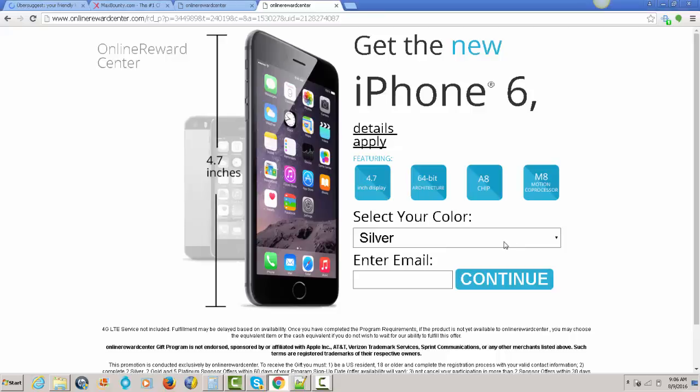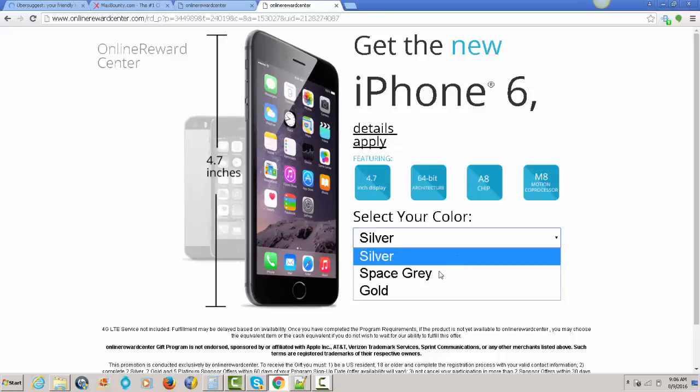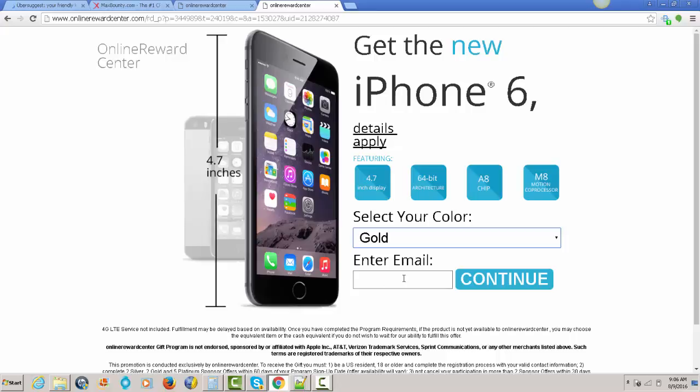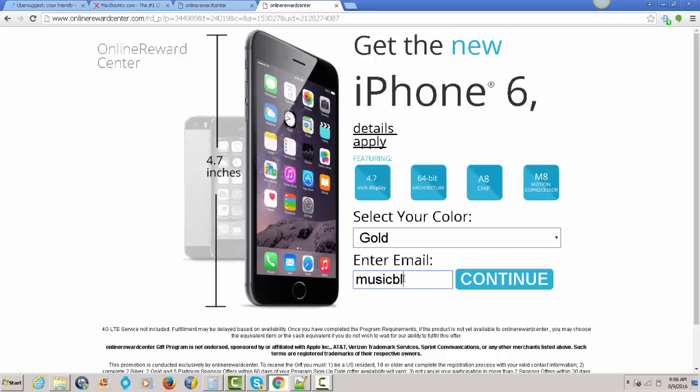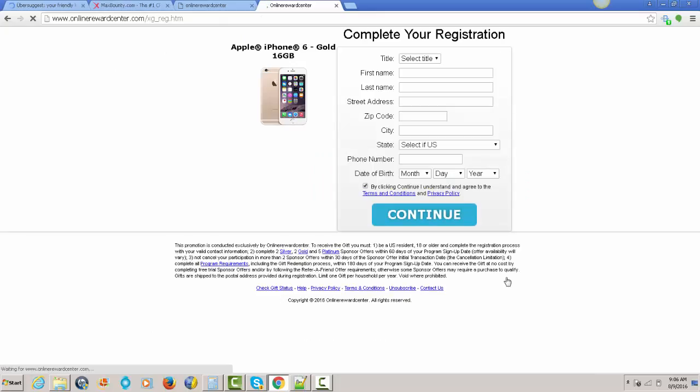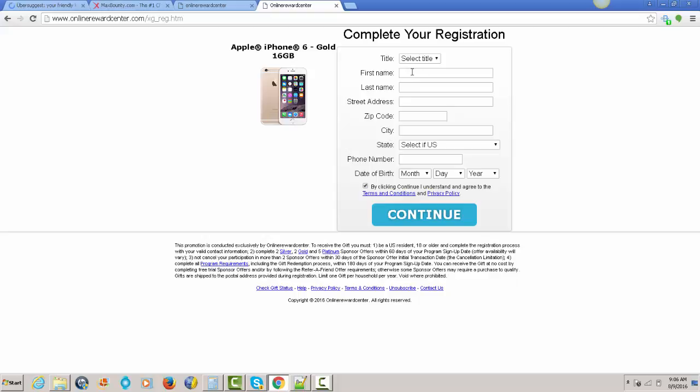That looks like this. You just pick the color iPhone that you want and enter your email right here, and just hit continue. Now it's very simple, guys.